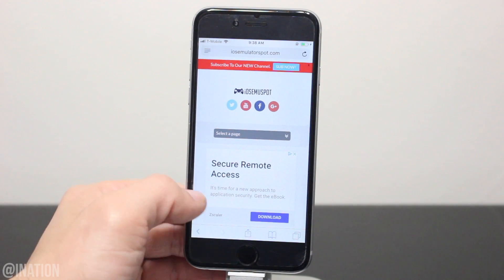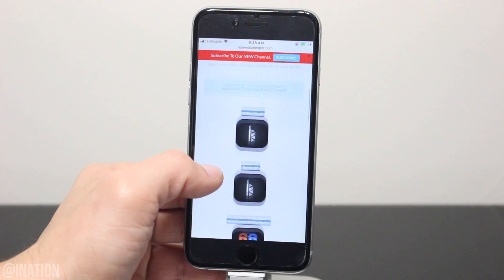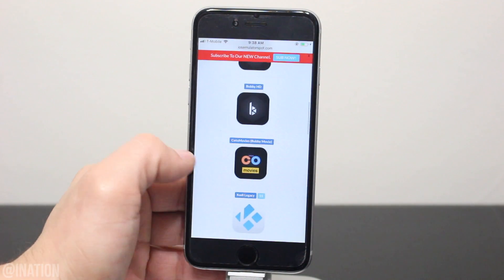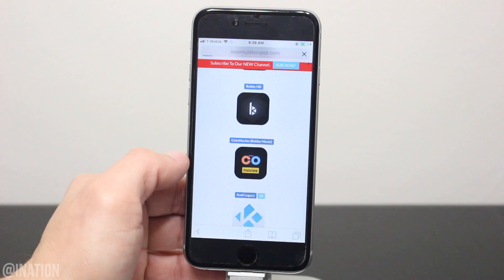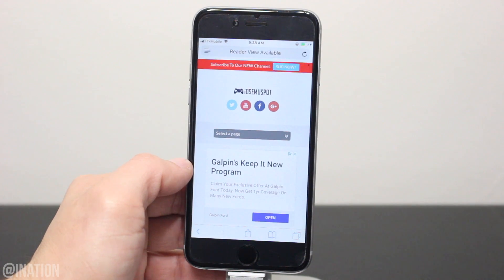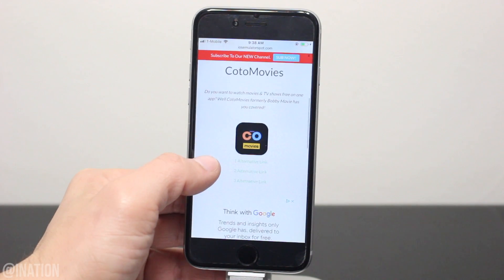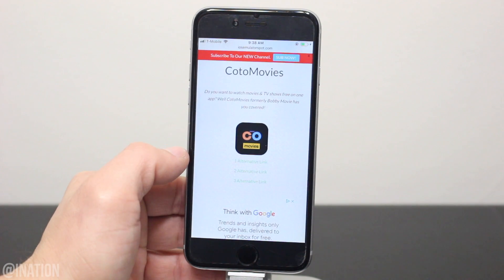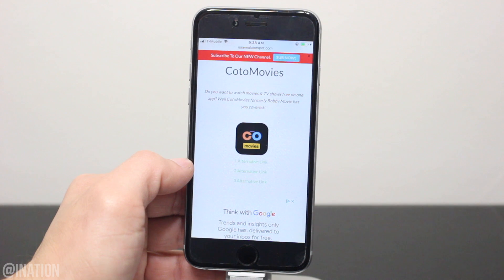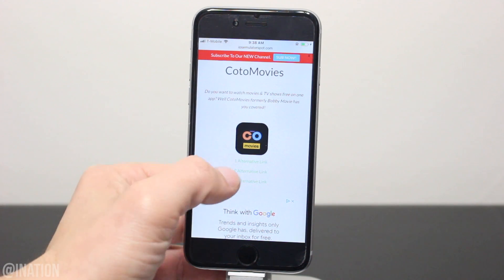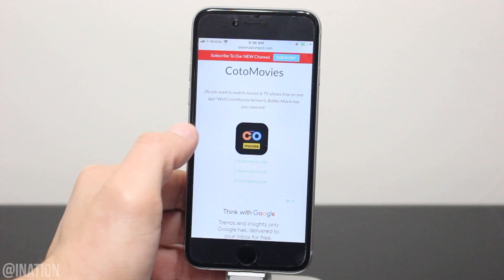Once you get there, scroll down a bit and select the Kodal Movies icon. Scroll down again — if the first link doesn't work you can always try the alternative links right underneath it. Let's tap the icon one more time.